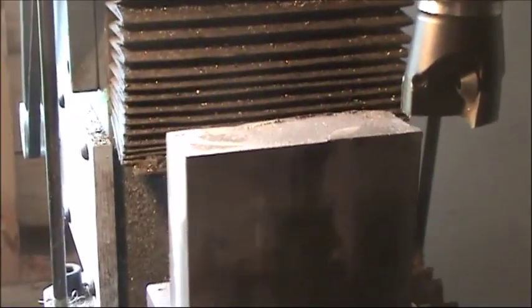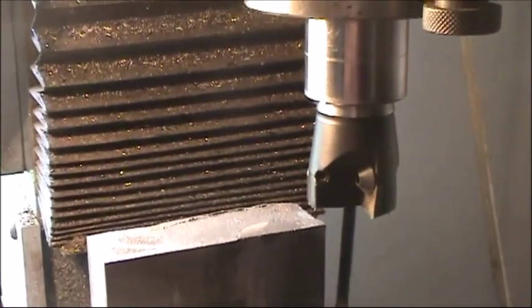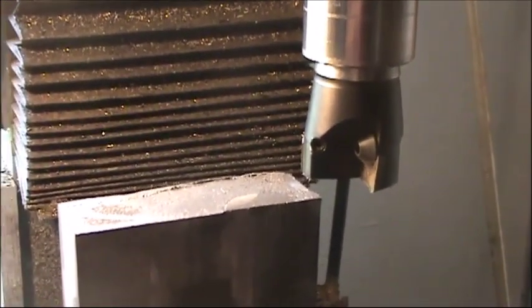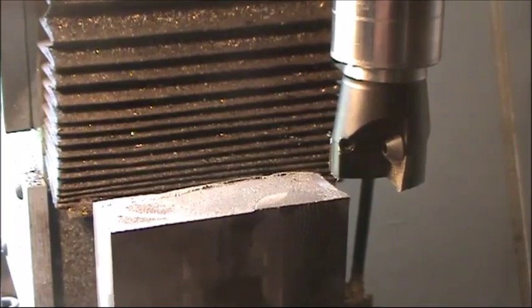I'm going to cut off the top of it here to show people how the inserts are cutting. It's going to get a little noisy.